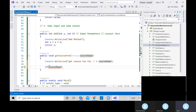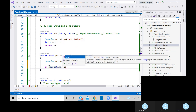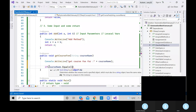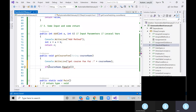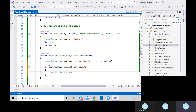Let me add else-if conditions. If courseName.equals('API Testing'), return 50. And another else-if — if courseName.equals('Mobile Testing'), return 70. I already explained how to use if, else-if, and else in previous sessions. These fees are whatever you want to define for each course.